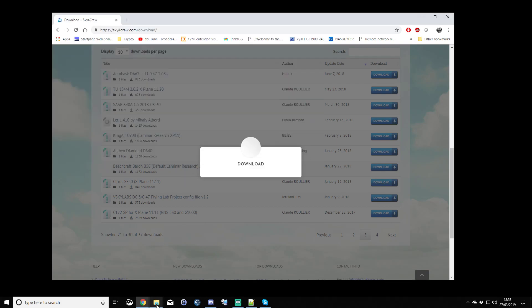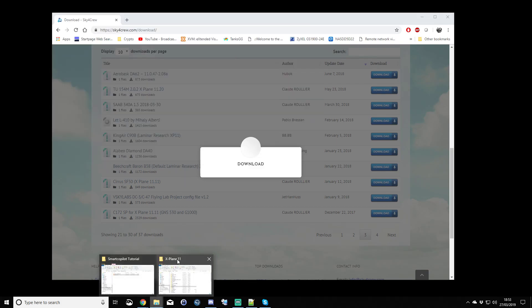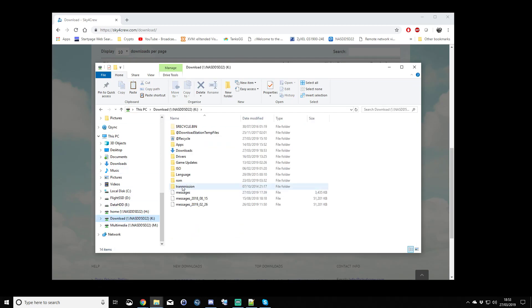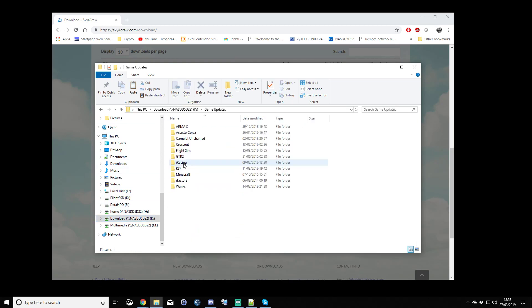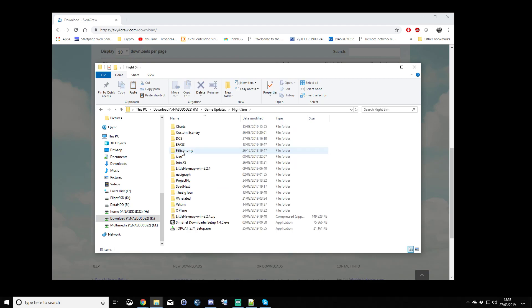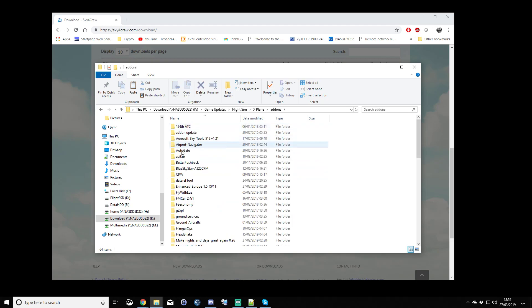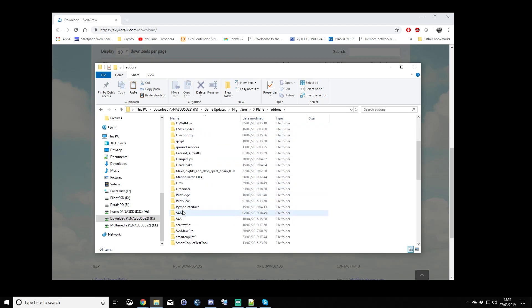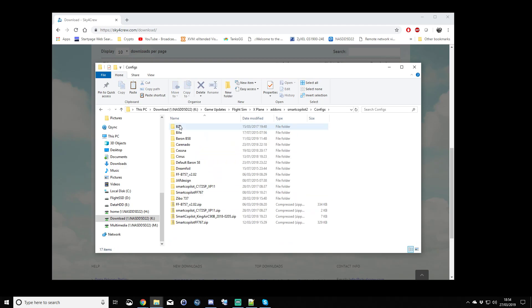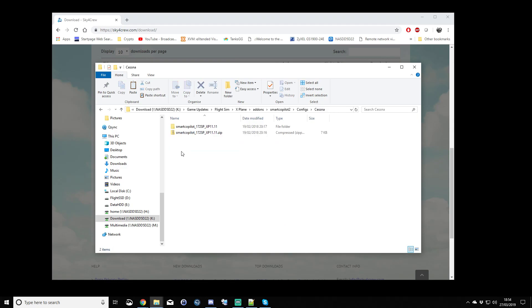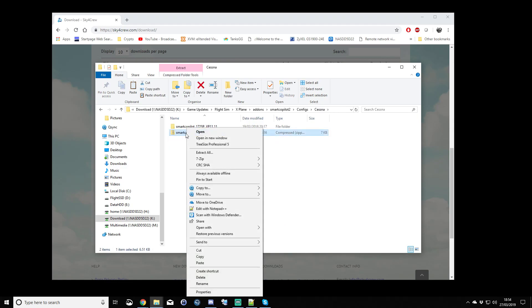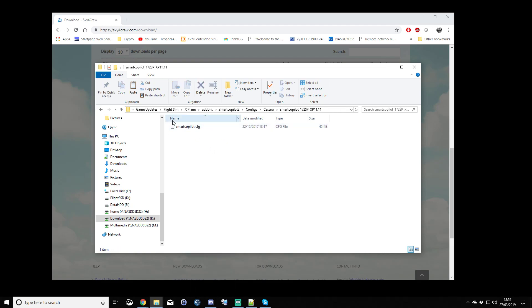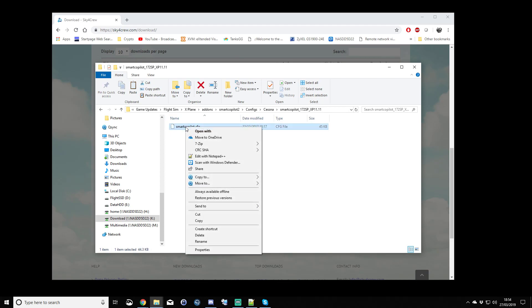With that downloaded, if we go back again to that folder, we would extract that config file. Add-ons, Smart Copilot 2, configs, Cessna. We would extract that zip file that we downloaded, extract all, to get this folder, and inside is the config file that we want.